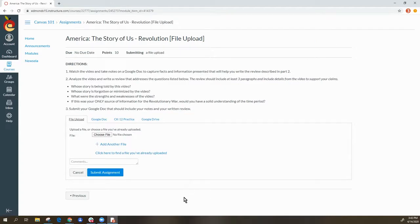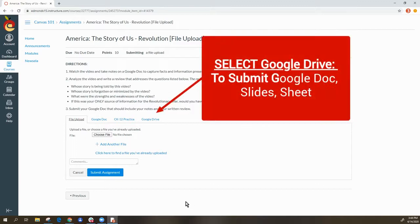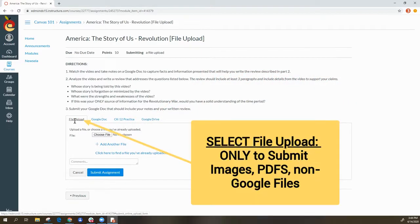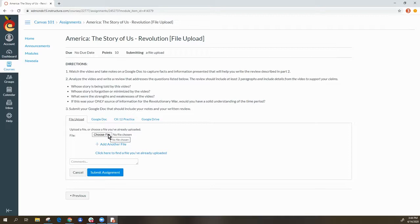Now this is important. If it is a Google Doc, Google Slide, or anything Google-created, you will submit this by selecting the Google Doc or Google Drive option. Only use the file upload option if you are submitting a picture file or a PDF. If you try to submit a Google Doc using the file upload, it will not work.